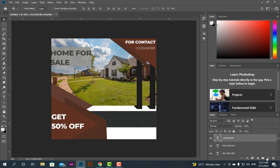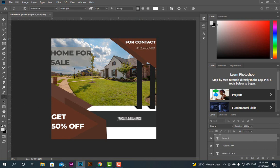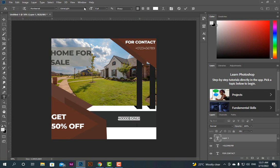Now use another text right here: '40,000 USD only.' Make it bold — Extra Bold.